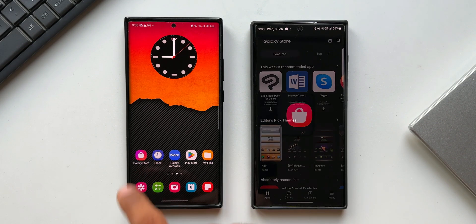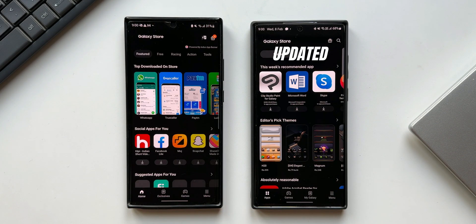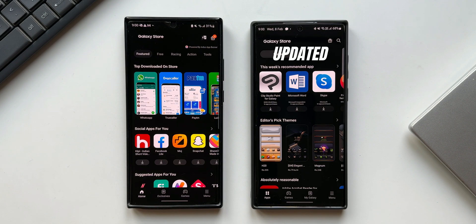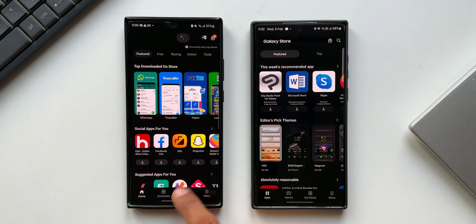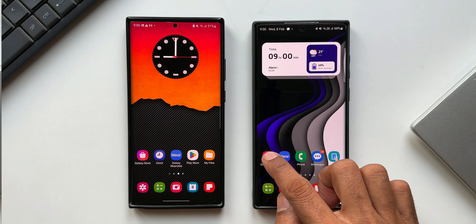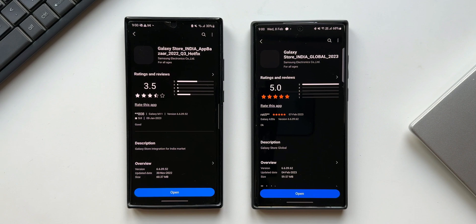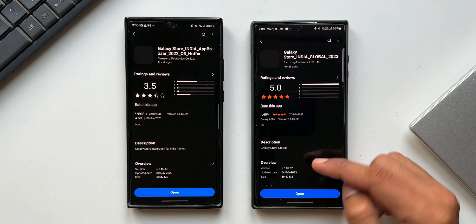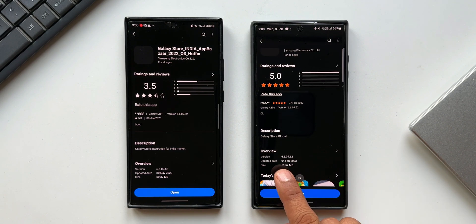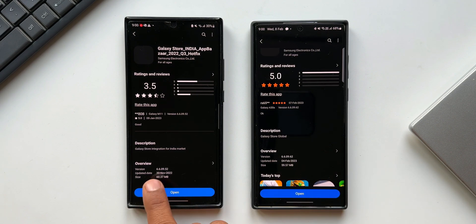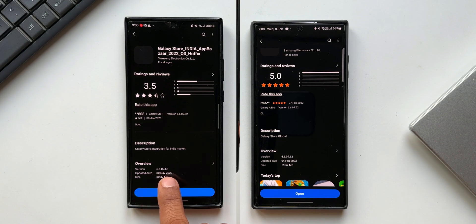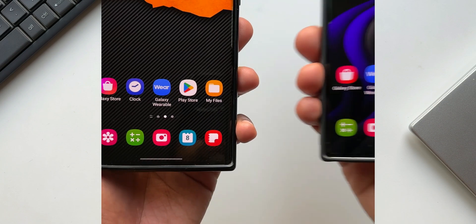On the right hand side I have the Galaxy S22 Ultra which has the updated Galaxy Store app, and on the left I have the Note 20 Ultra with the previous version. The latest version number is 6.6.09.62 whereas the previous version is 6.6.09.52.